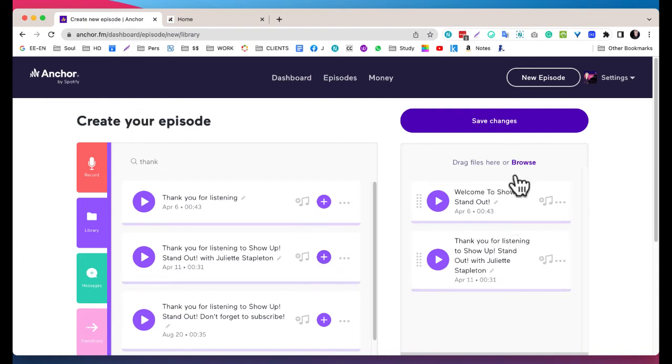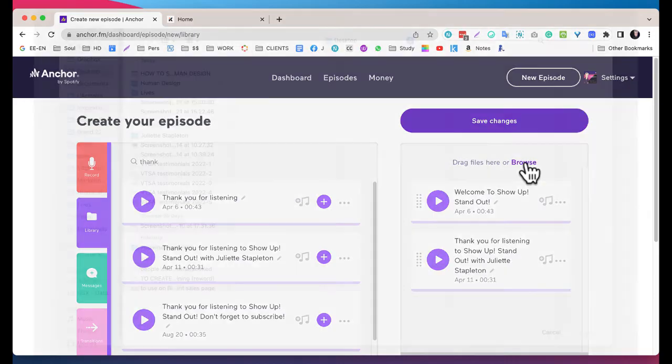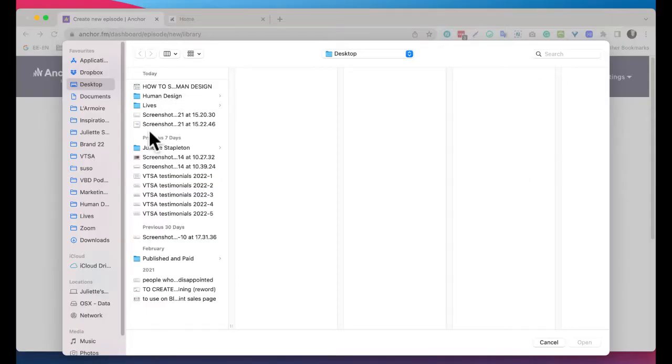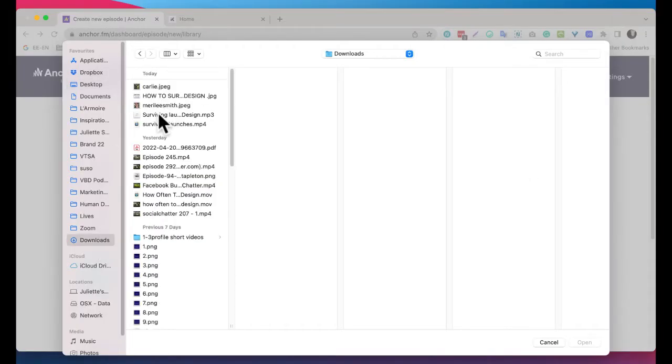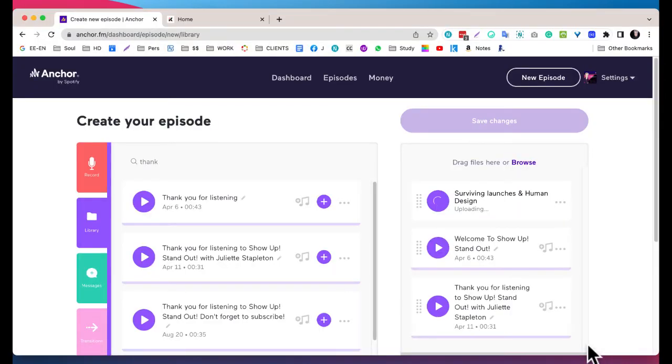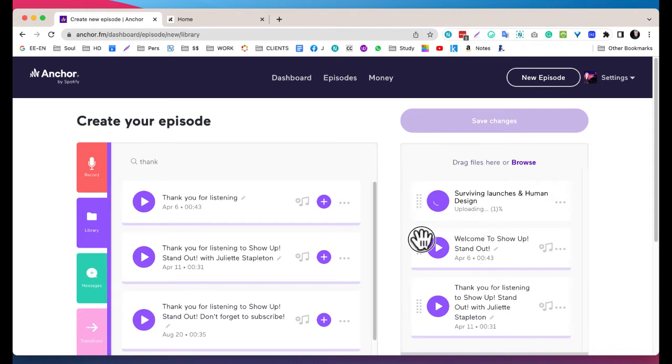Now I can click on this button, Browse, and I can navigate to the file that is on my computer. I think I already uploaded it but that's okay, just to show you.